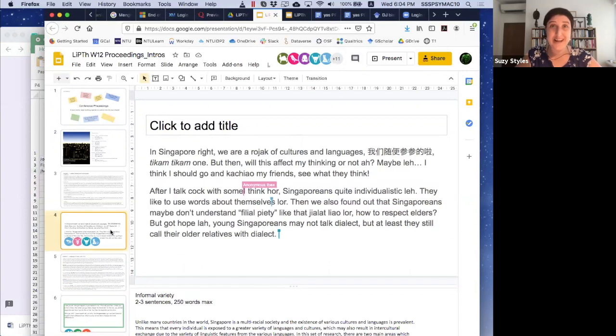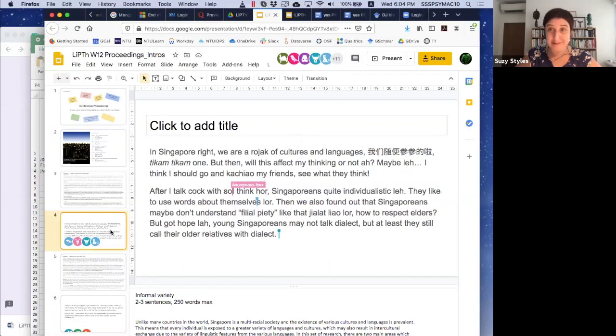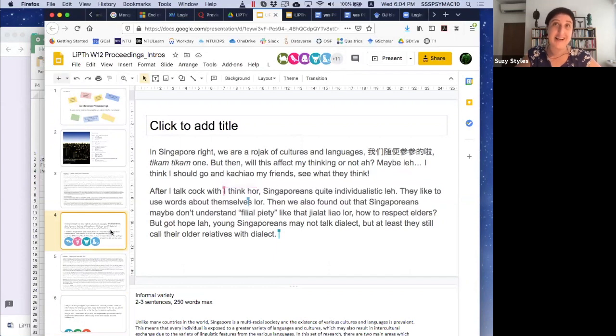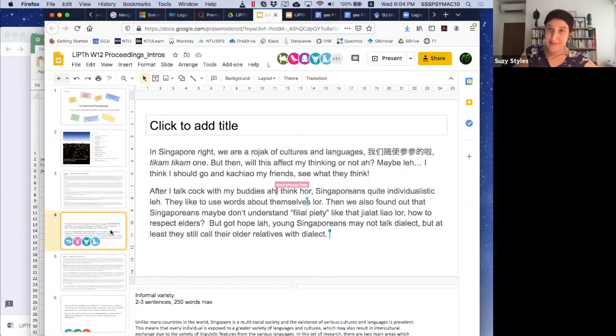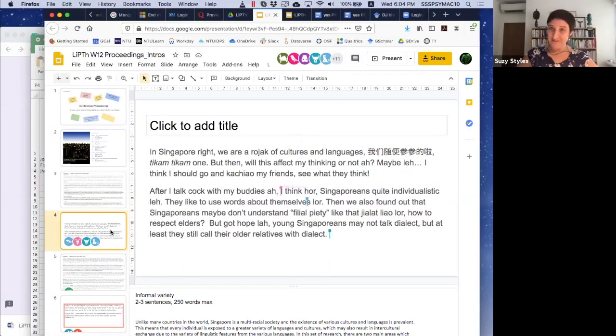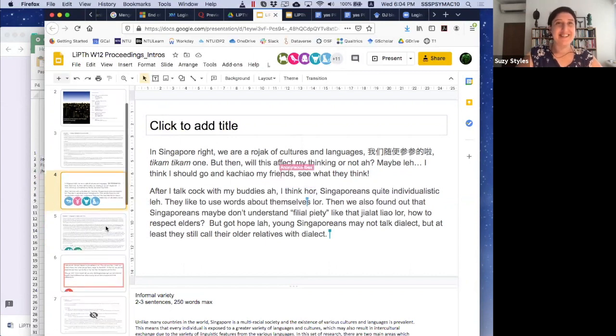In this room, we have four different people collaborating together on writing the informal variety of the introduction.